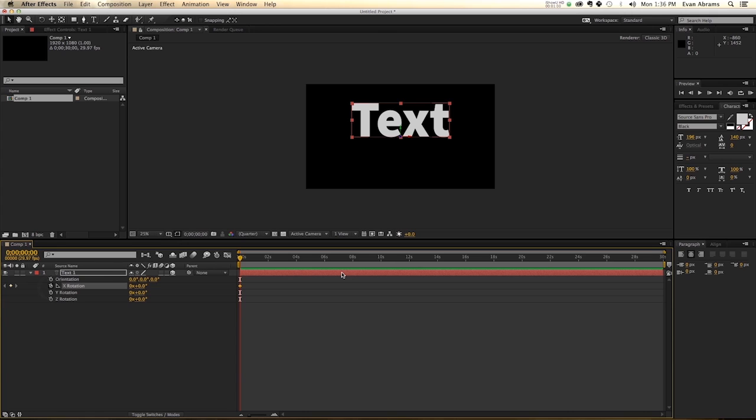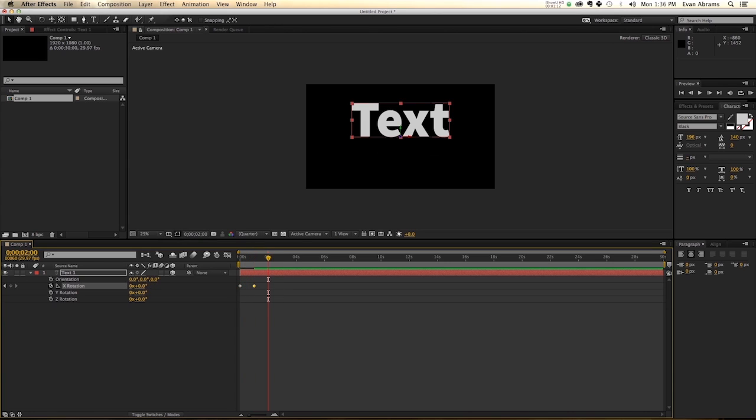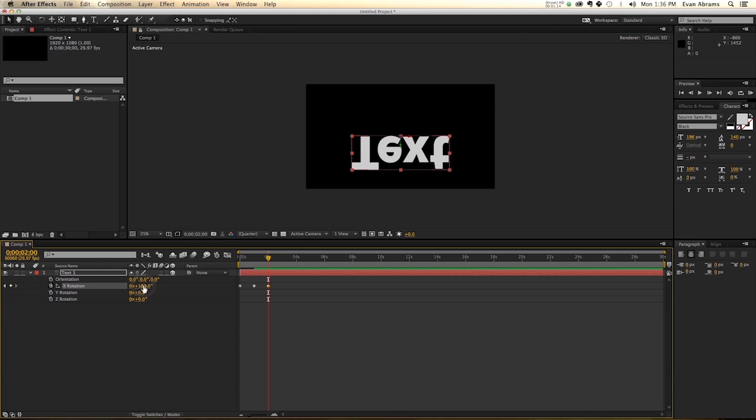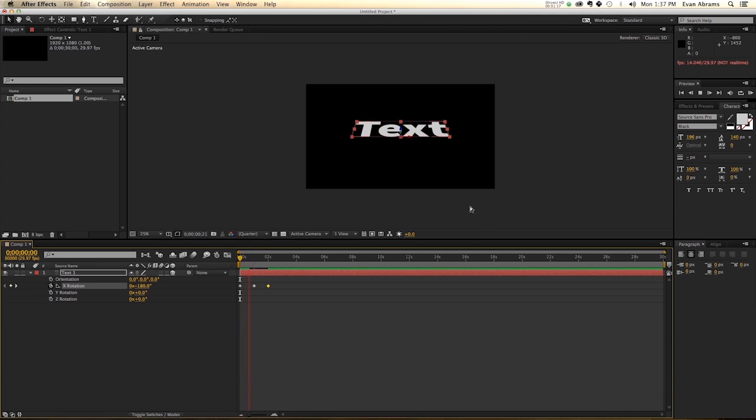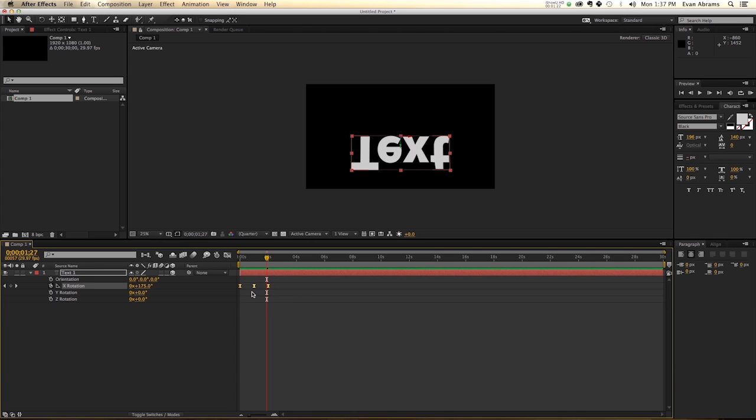So first thing we're going to do is set its beginning state, and that will be negative 180. I'm going to go ahead about a second and then set it to zero, go ahead another second, set it to positive 180. So that rotates up, and then through, and then down again. Take all those keyframes, easy ease them.